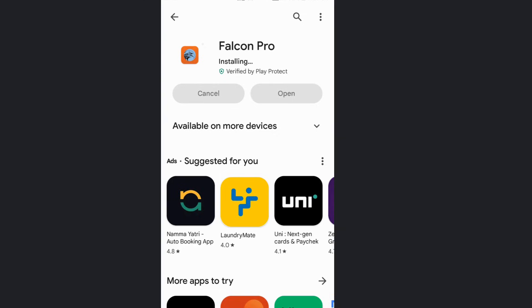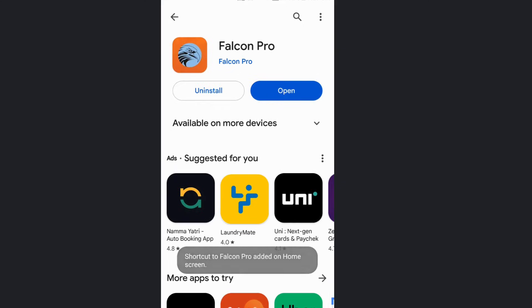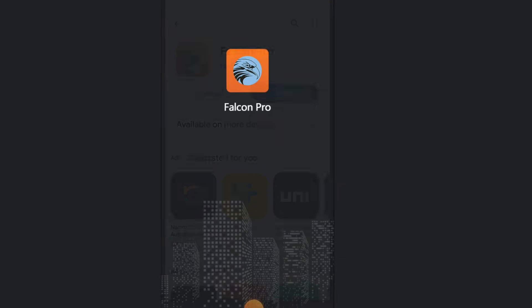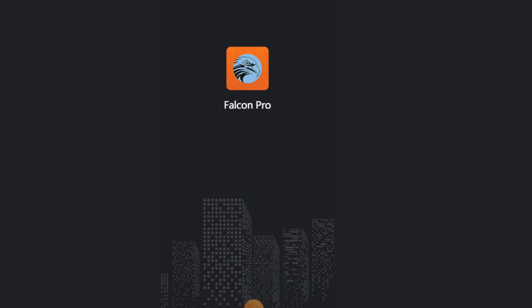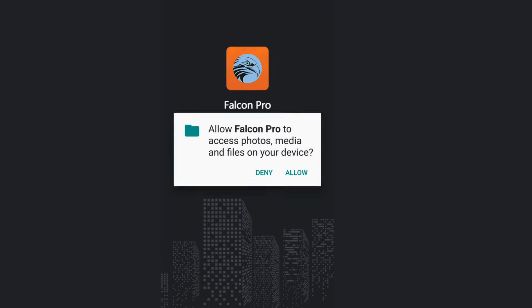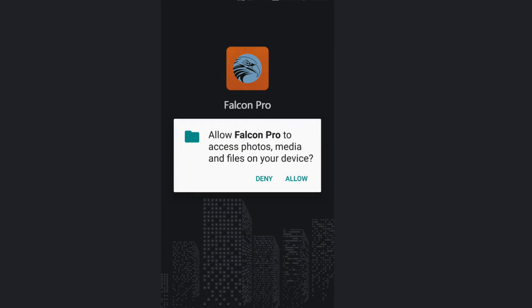Once installation is completed, open the app. It will ask for some permissions. You need to allow them.